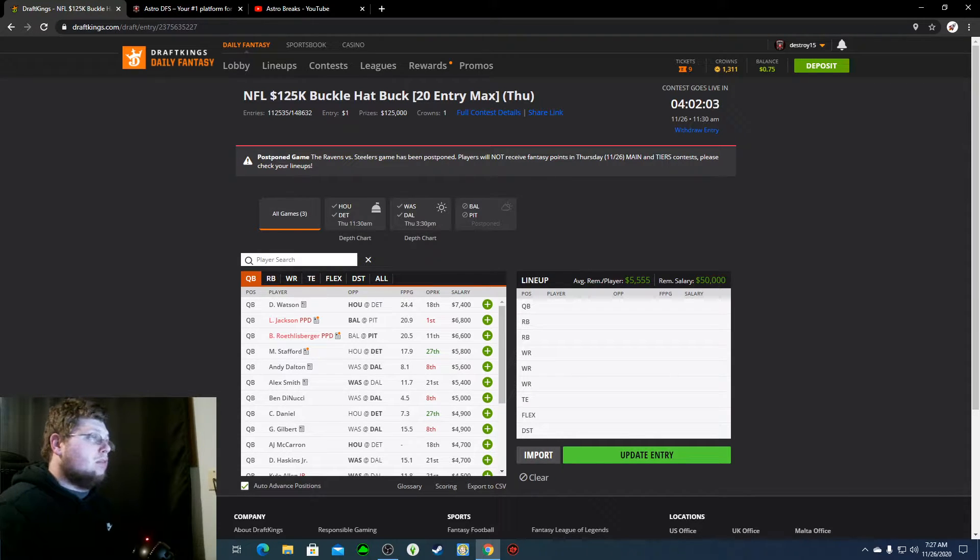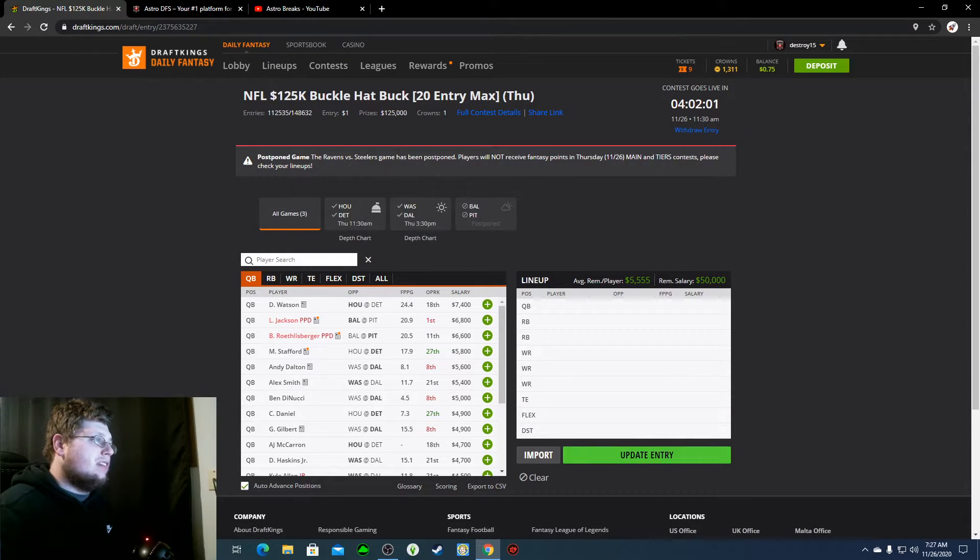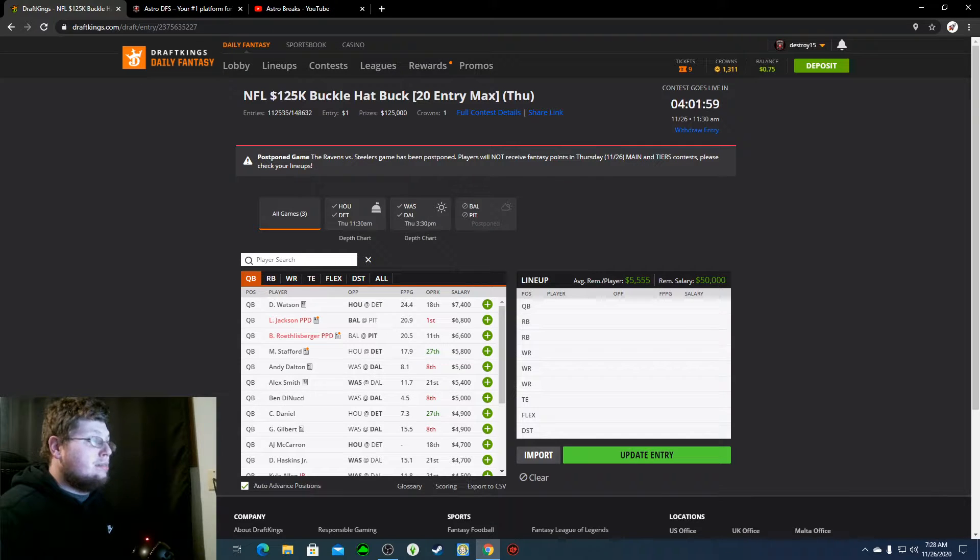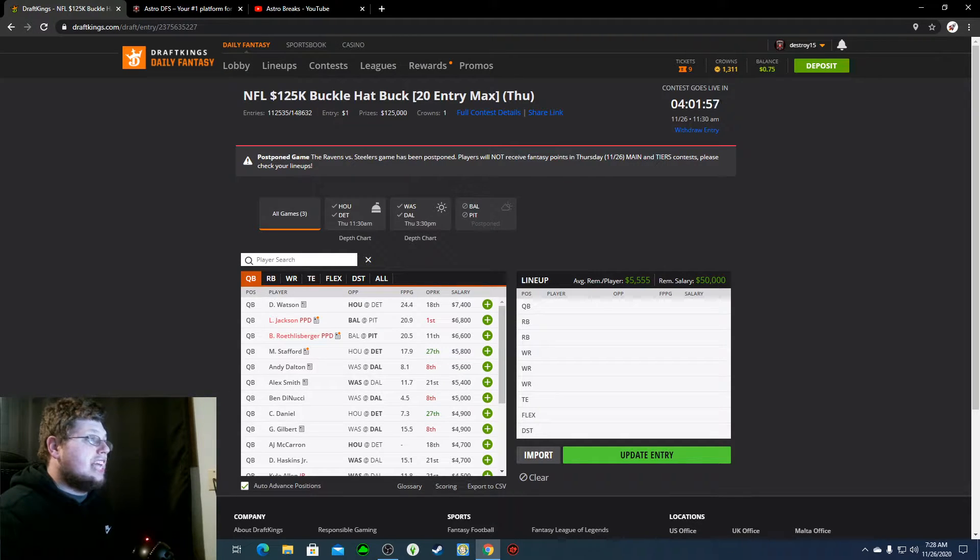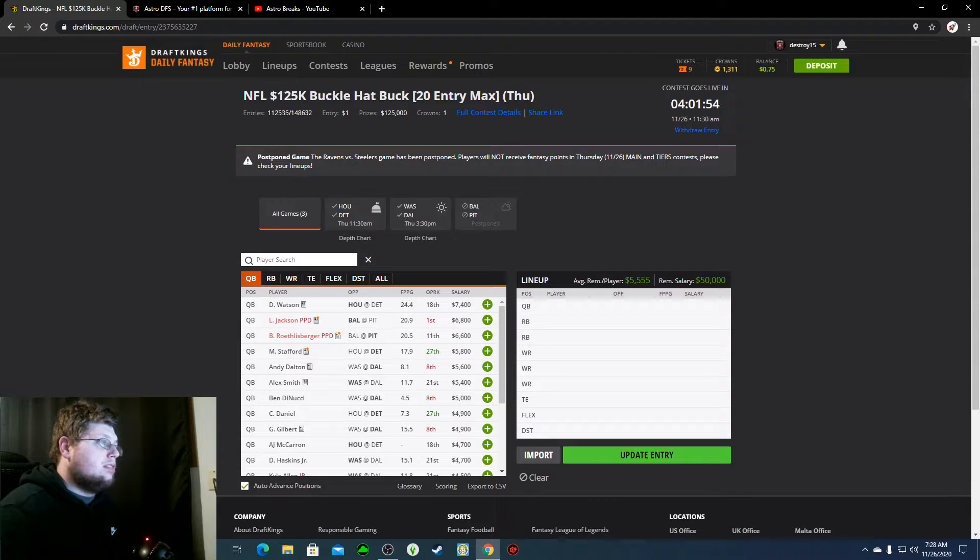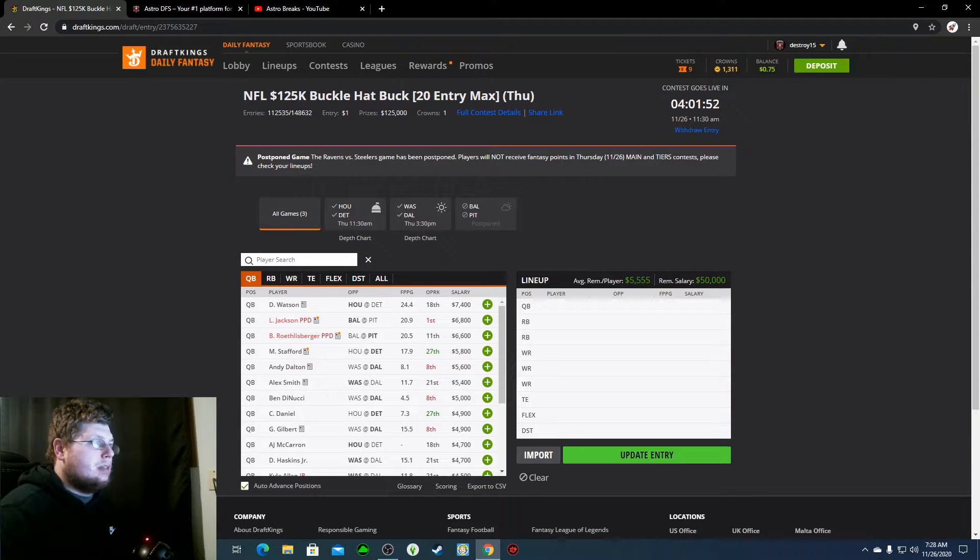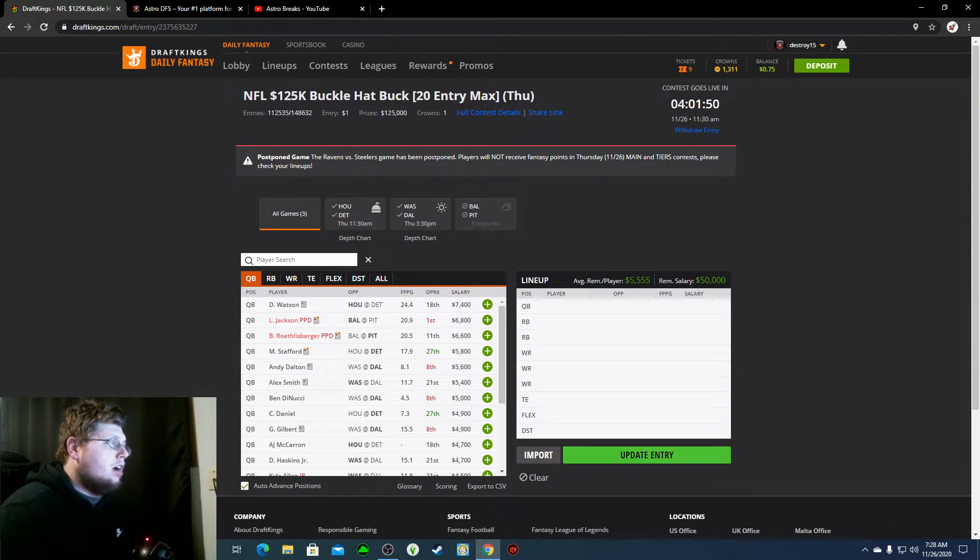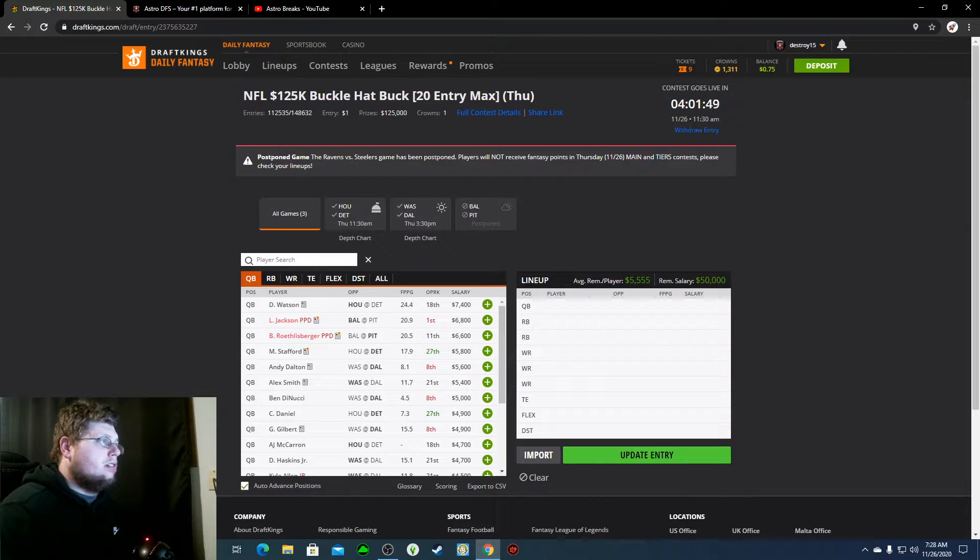So the four quarterbacks, we have Deshaun Watson at $7,400. And then it's a big drop-off to Matt Stafford at $5,800, so it's a $1,600 price difference. And then Andy Dalton and Alex Smith, $5,600 and $5,400. Both are good prices.